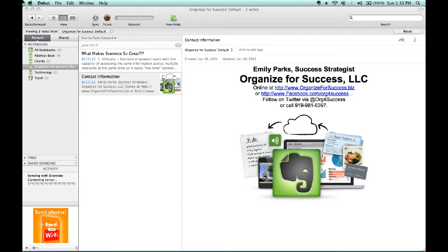To simplify things, searching can be done in all notes to search an entire database, or you can click on a specific notebook to search only that notebook's contents.